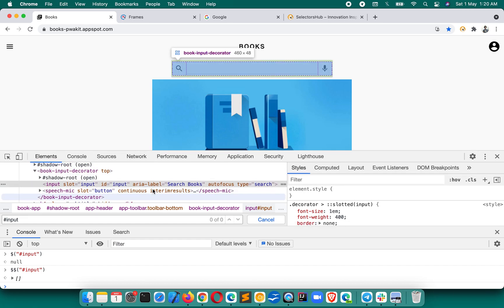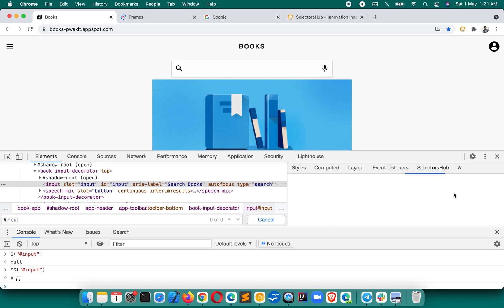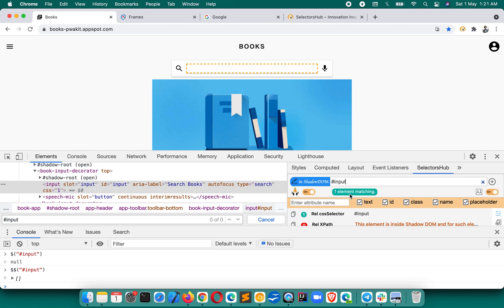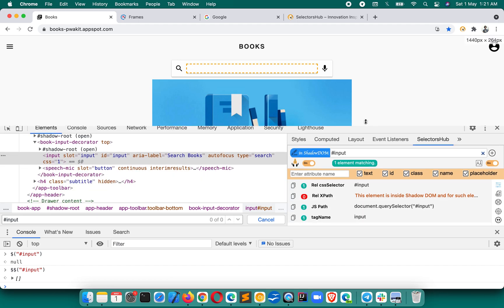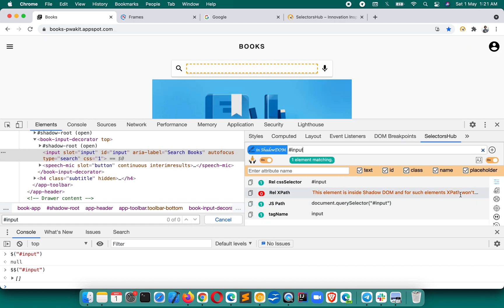To solve this fundamental problem, I invented SelectorHub, which solves all your selector and XPath problems and gives the right result. Let's paste the same selector here - press Enter, and you see it is showing one element matching and highlighting it as well. If you expand it, you get all the information that this element is inside shadow DOM.